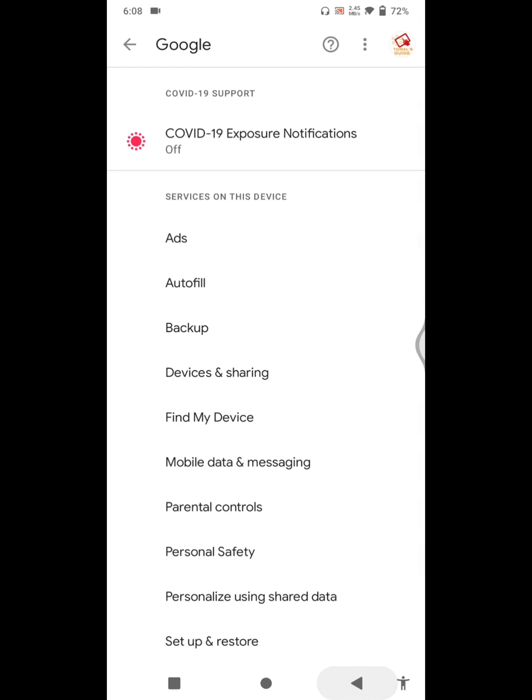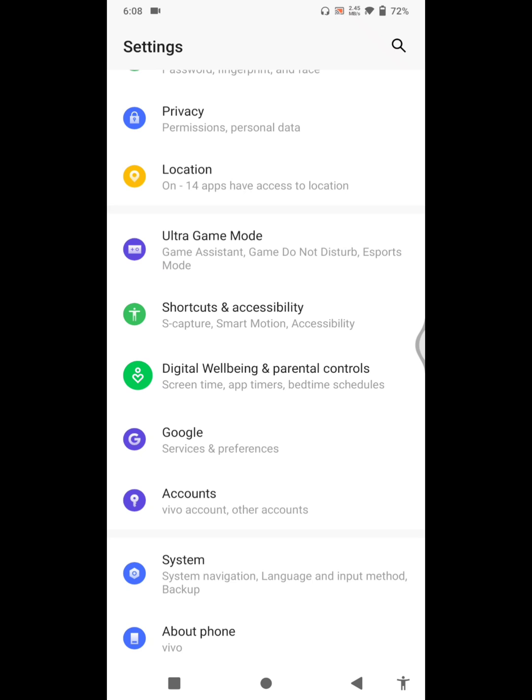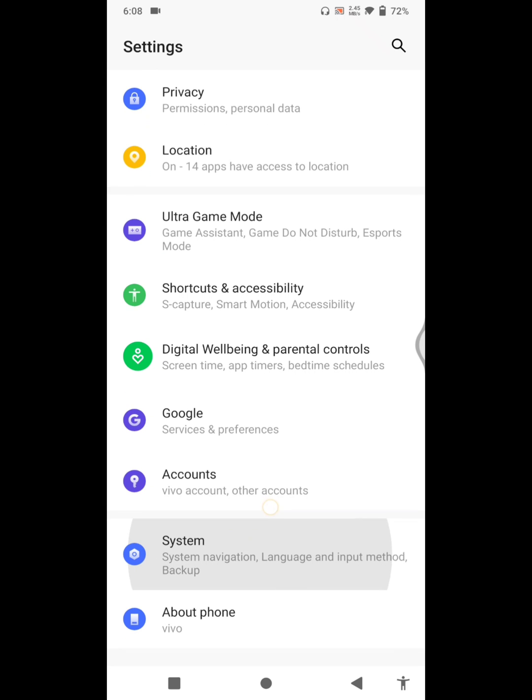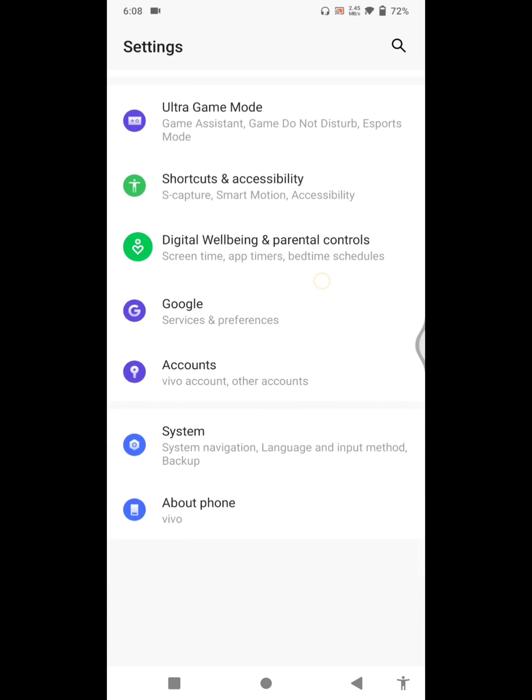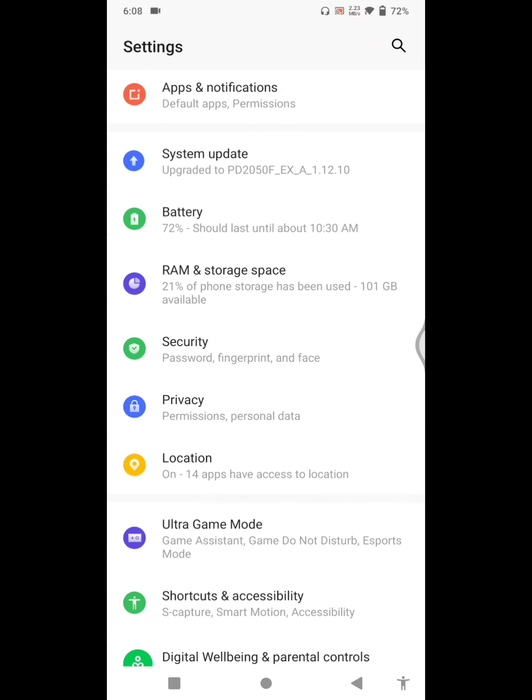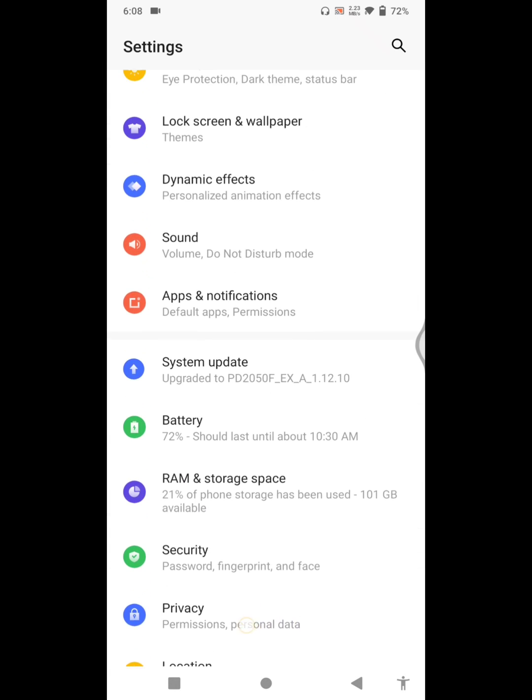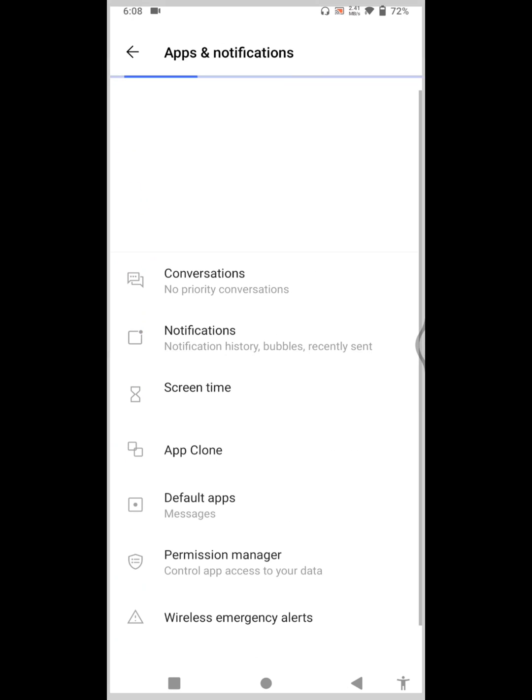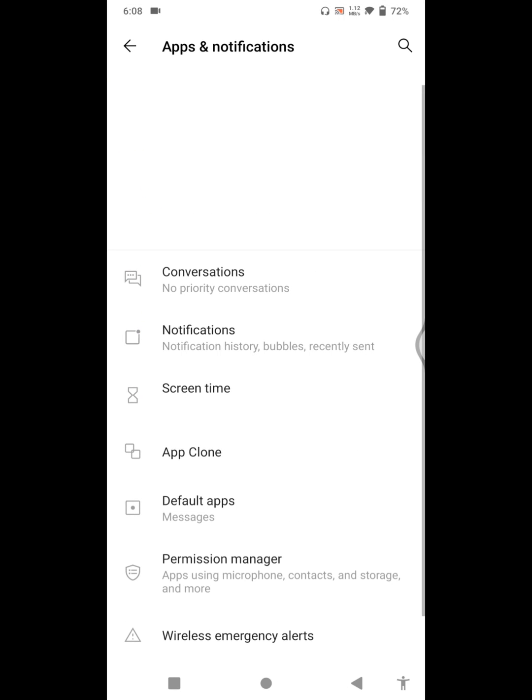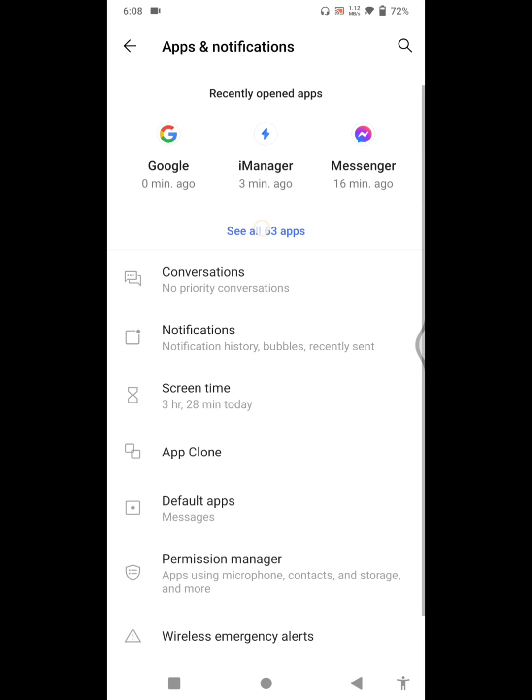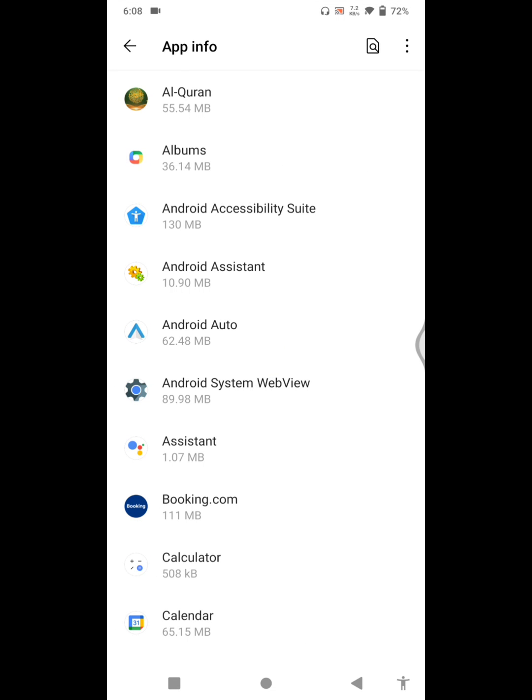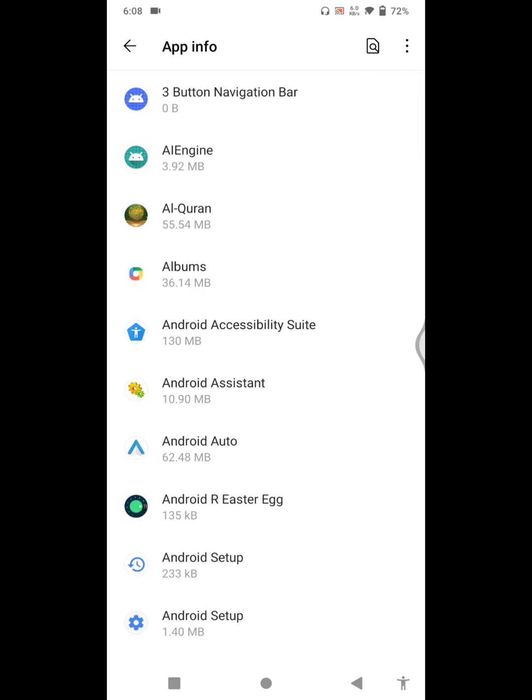Now go to Apps, Apps and Notification, click on See All Apps, click on three dot menu, click on Show System App.